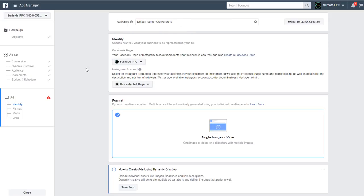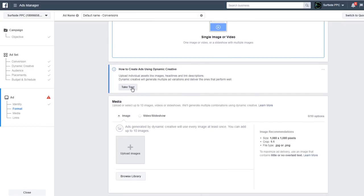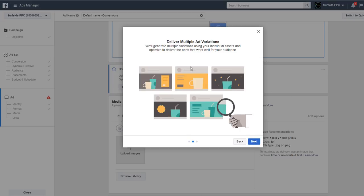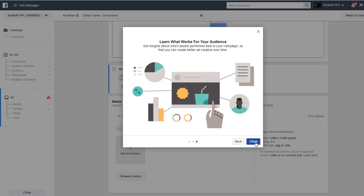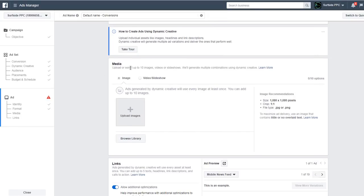Now you can see the ad name — the default is 'conversions' — and you choose your Facebook page. It's going to say: 'Format: dynamic creative is enabled — multiple ads will automatically be generated using your individual creative assets.' If you click 'Take Tour,' it quickly explains: upload your assets (images and headlines), deliver multiple ad variations, and learn what works for your audience. You can upload up to 10 images, videos, or slideshows.